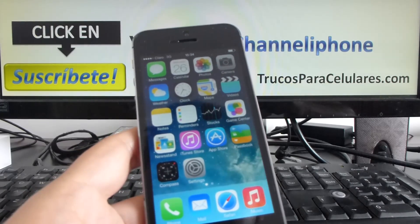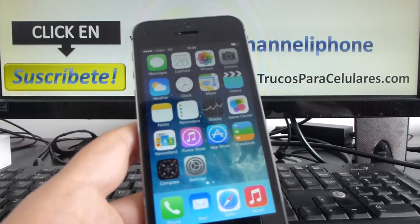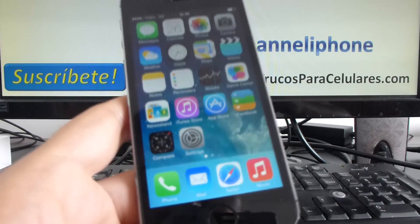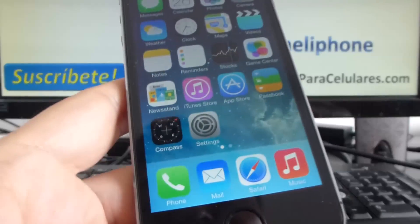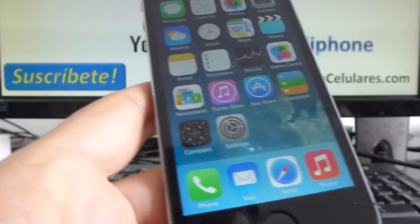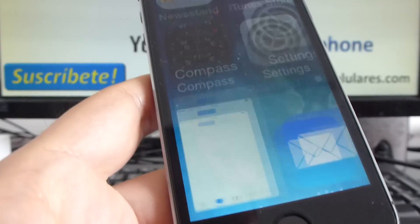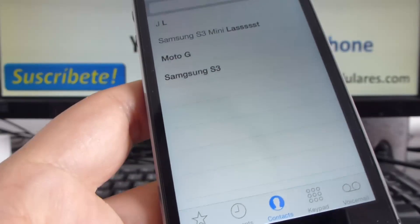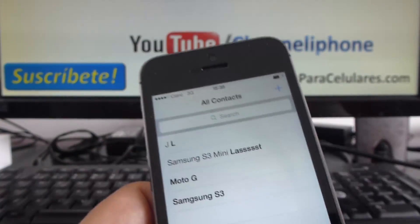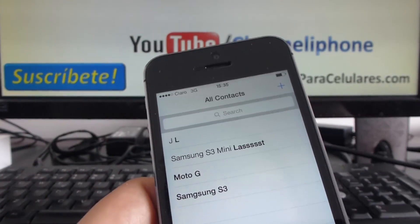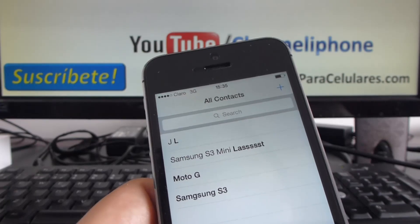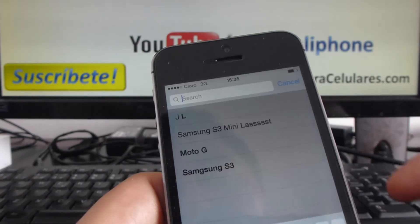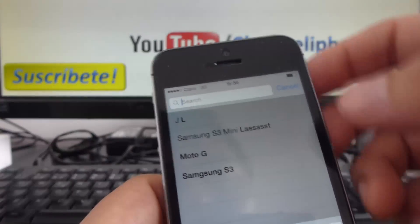Be sure that we're going to respond to all your questions. If you want to delete a contact, it's very easy. Go to Phone, go to Contacts, find the contact you want to eliminate — you can search for it if you want.